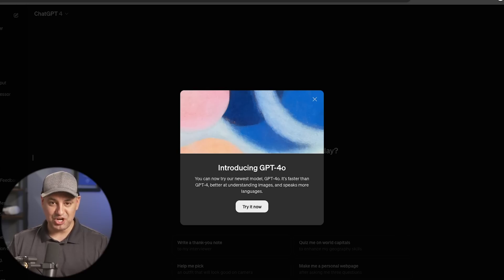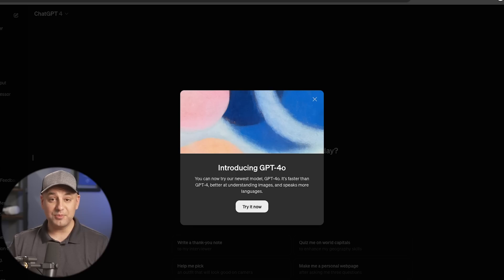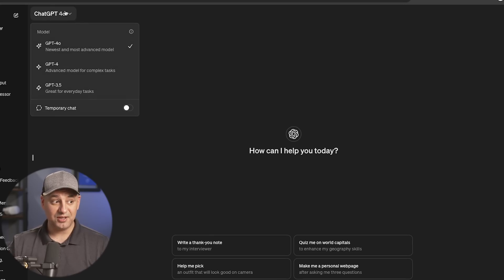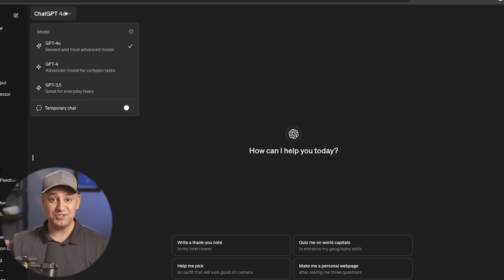I just got access to the new ChatGPT model, GPT-4.0, and I'm going to compare it in this video versus GPT-4, the paid version. So it's going to be comparing the new version that is free to everyone versus the paid version.